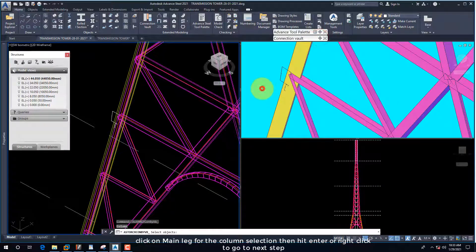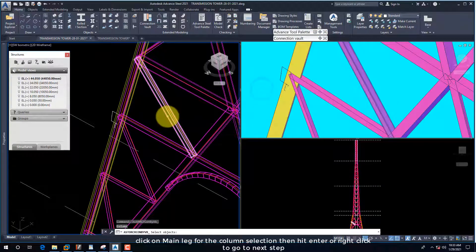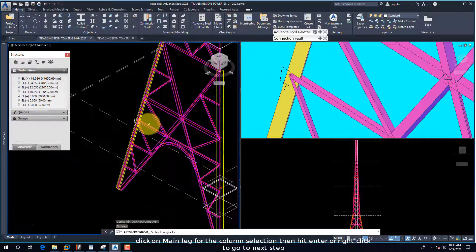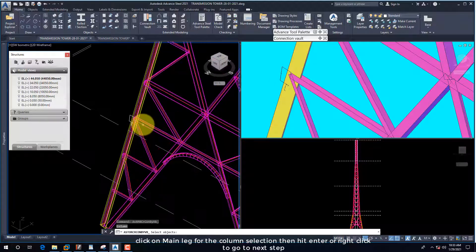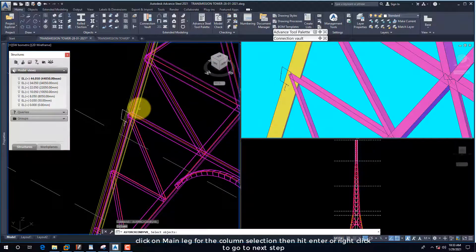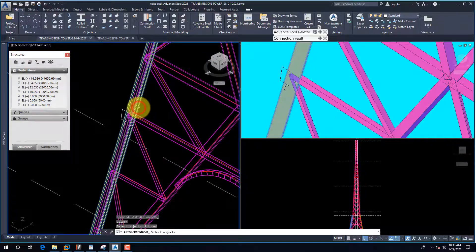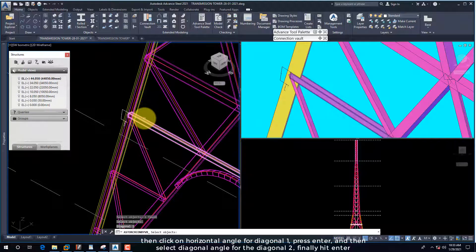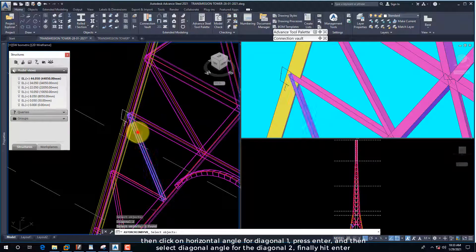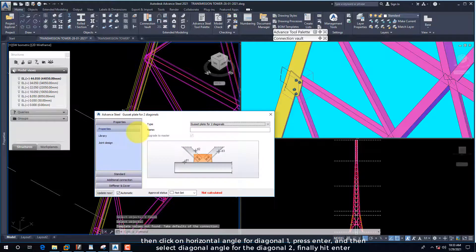Click on the main leg for the column selection, then hit Enter or right-click to go to the next step. Then click on the horizontal angle for diagonal 1, press Enter, and then select the diagonal angle for diagonal 2, finally hit Enter.